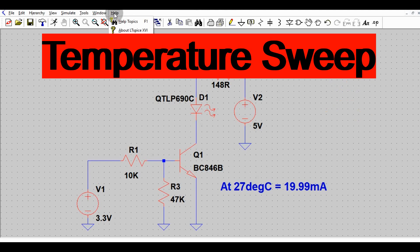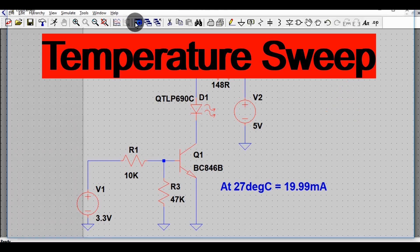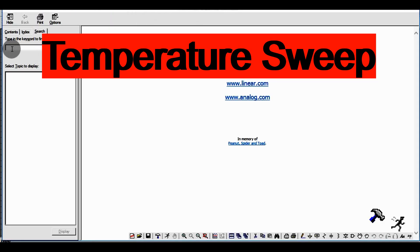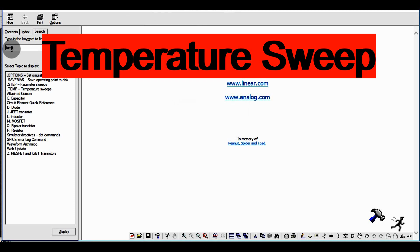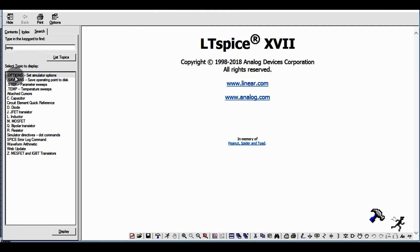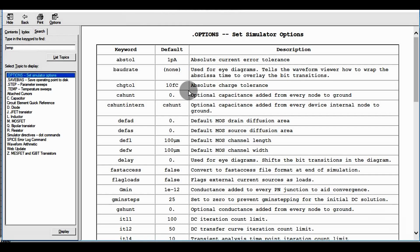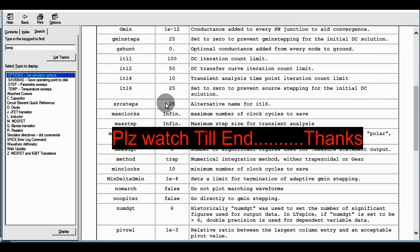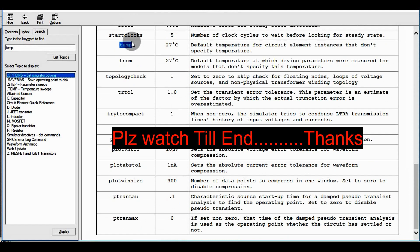Go to Help and click on Help Topics. A window will pop up. Type TEMP and press Enter. Click on 'Set Simulator Options' and scroll down. You can see that in LTSpice, the default temperature for circuit element instances that do not specify a temperature is 27 degrees centigrade.